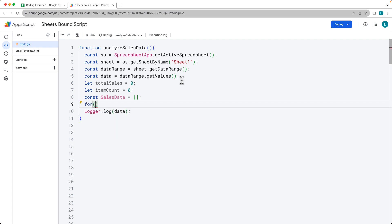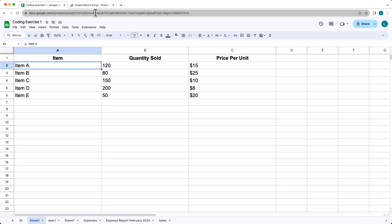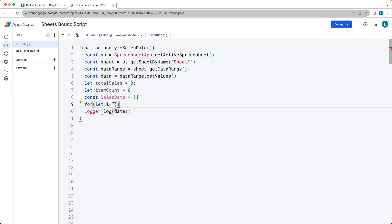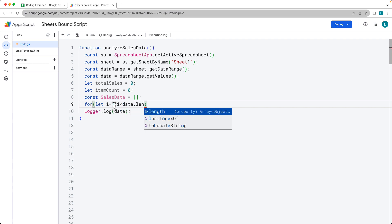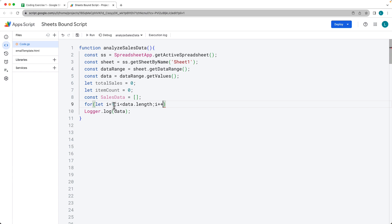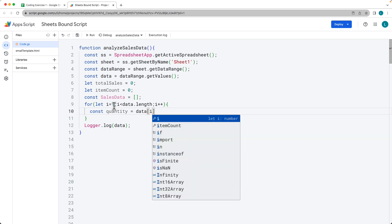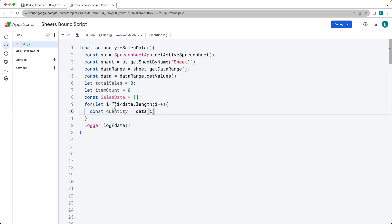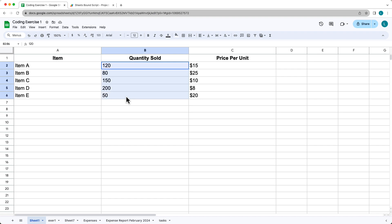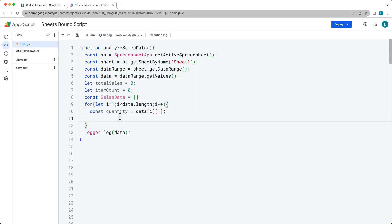What we want to do is loop through all of the available data. We're starting i at row number two — index value of 1 — so that we skip the heading row and don't analyze the heading information. We're looping through data.length to capture all of the data, and incrementing i each iteration. Let's create and select the quantity value, which is sitting within the data using the loop index i for the row, and index value 1 for column B.